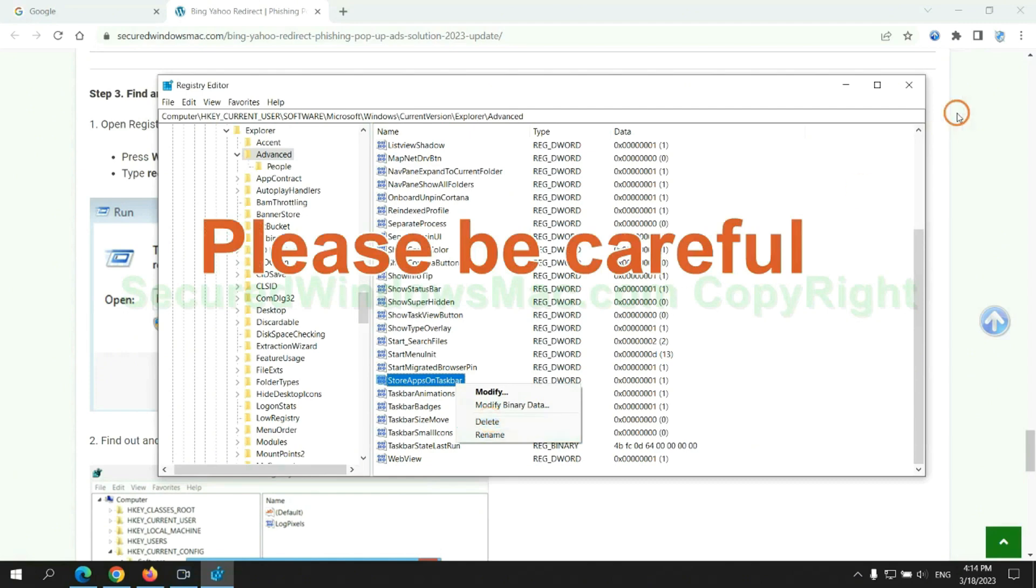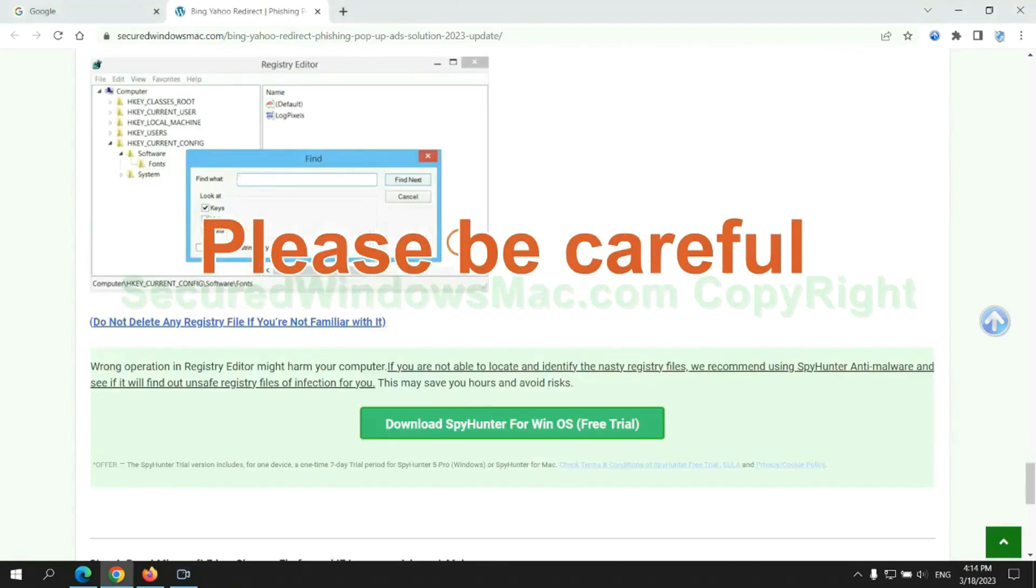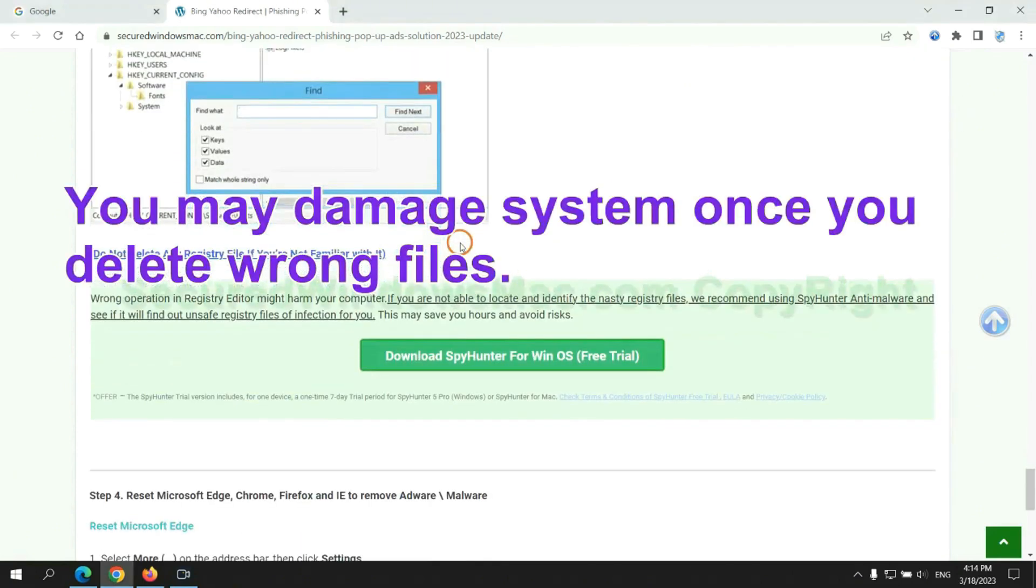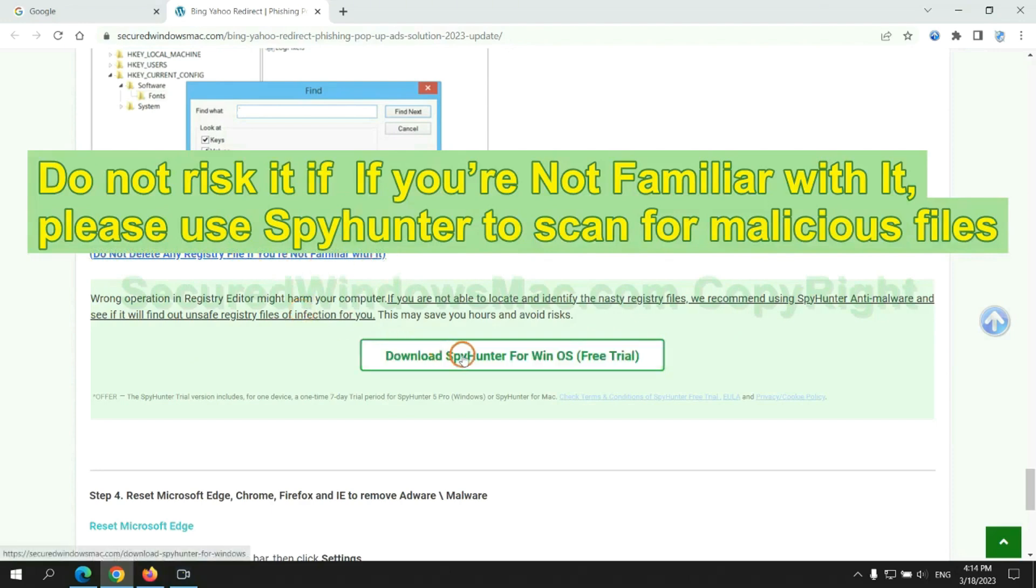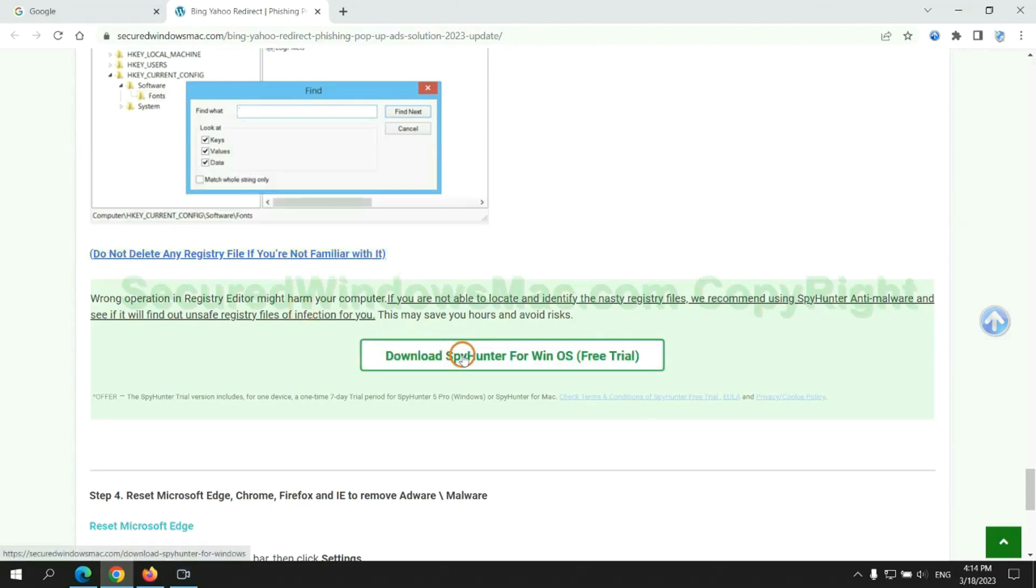Please be careful, you may damage system once you delete wrong files. Do not risk it if you are not familiar with it. Please use SpyHunter to scan for malicious files.